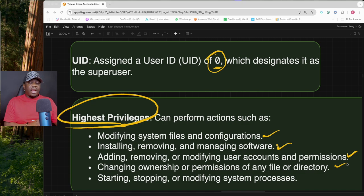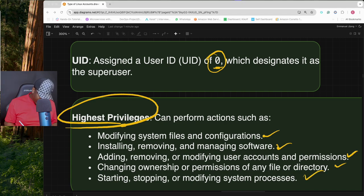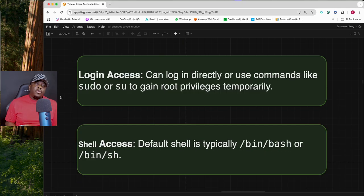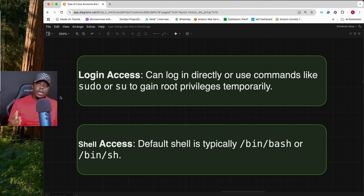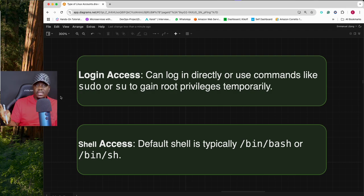Root can also change ownership and permissions of files or directories — for example, assigning a directory to John and later reassigning it to Peter. They can start, stop, and modify system processes as well. You can also log in directly into a Linux system as the superuser using either a password or a key.